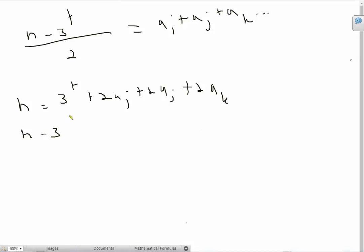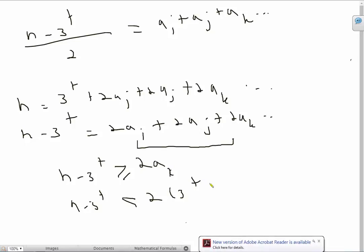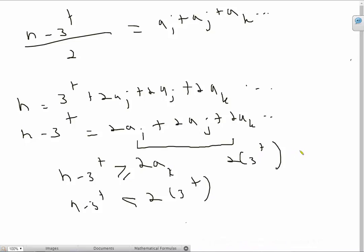Let's go back to the original problem. We have n minus 3 raised to t equals 2a_i plus 2a_j plus 2a_k and so on. Clearly, because all of these guys are positive, we have n minus 3 raised to t is going to be greater than or equal to 2a_x, where x is basically any one of these terms. From the previous page, we can recall that n minus 3 raised to t is always going to be less than 2 times 3 raised to t. So we can link these two inequalities and we get 2 times 3 raised to t is always going to be greater than 2a_x. Cancel off the twos, you get 3 raised to t is greater than a_x. Therefore, 3 raised to t can never divide any of these guys. Thus the proof is complete. Have a nice day.